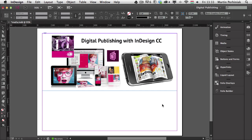Hello and welcome to Tuts+. My name is Martin Perhiniak. In this video we are going to talk about how to add audio files into your digital publishing content in InDesign Creative Cloud.